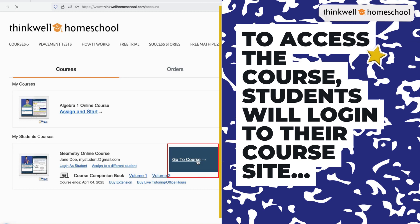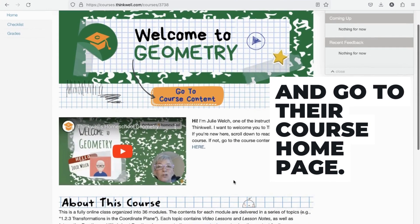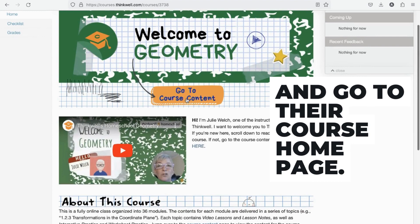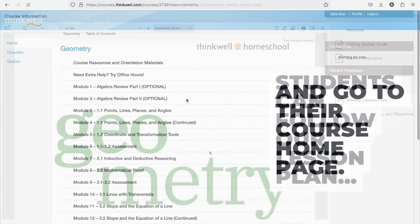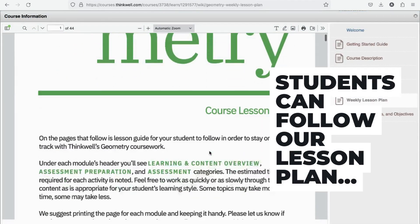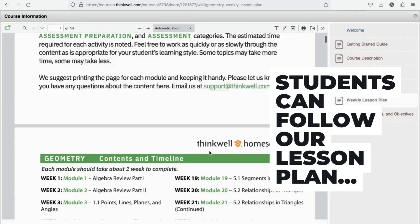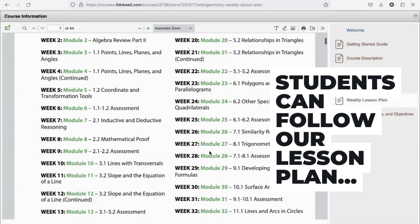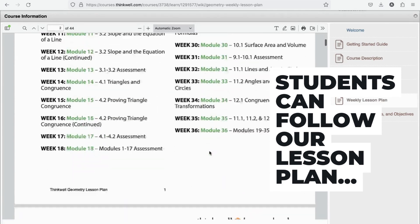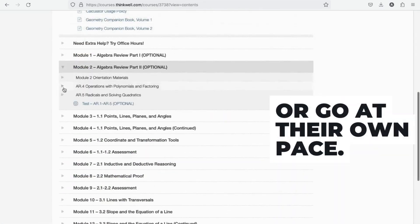To access the course, students will log in to their course site and go to their course home page. Students can follow our week by week or day by day lesson plan, or they can go at their own pace.